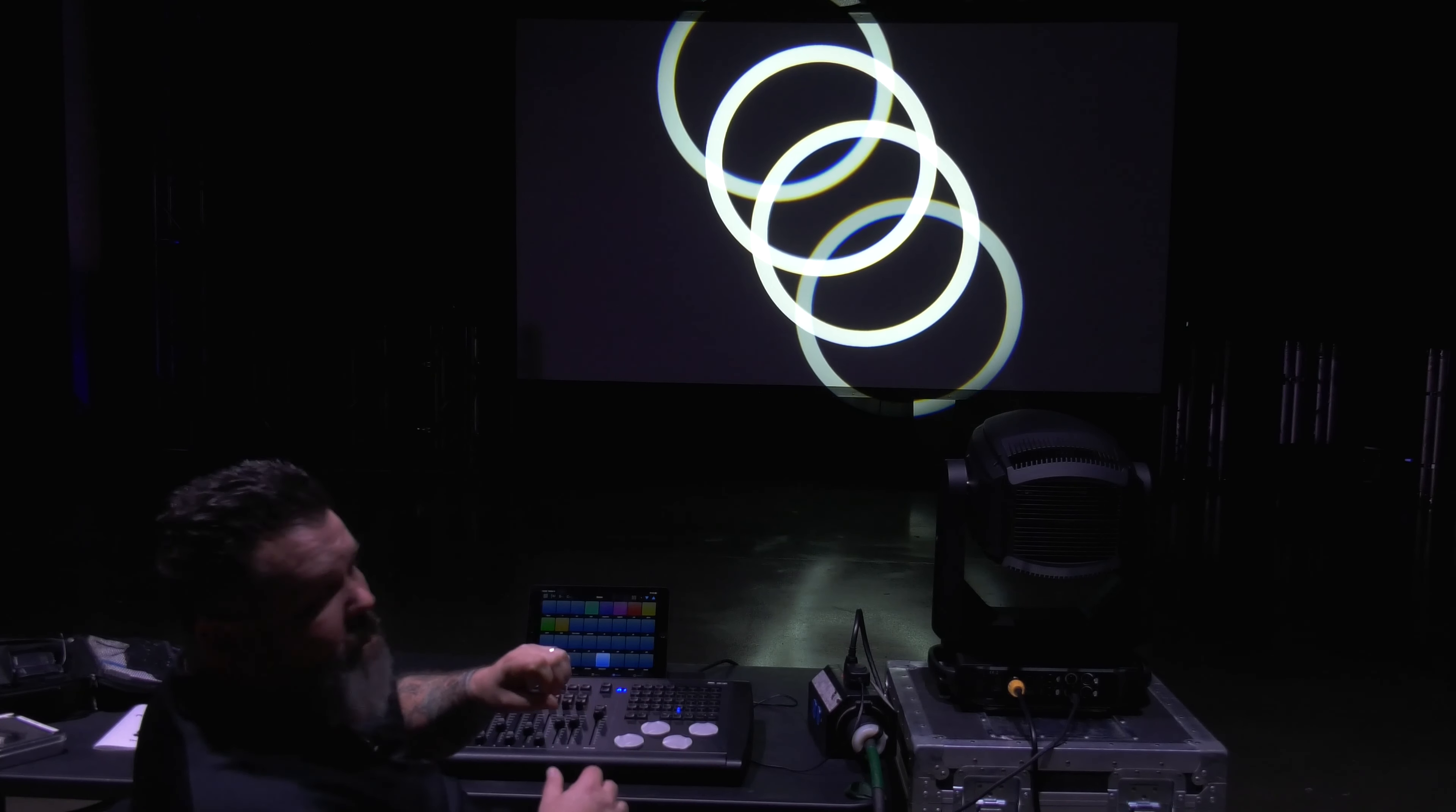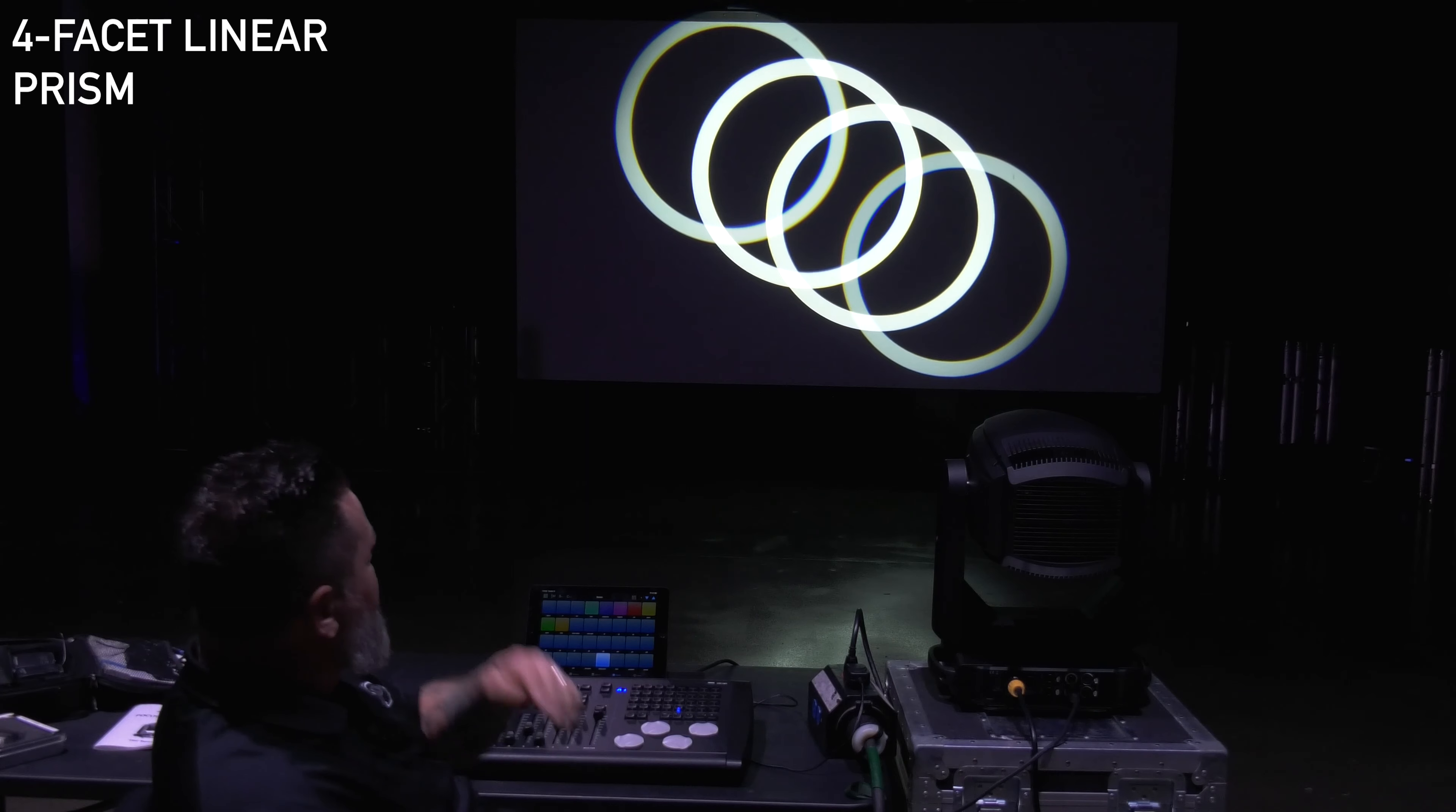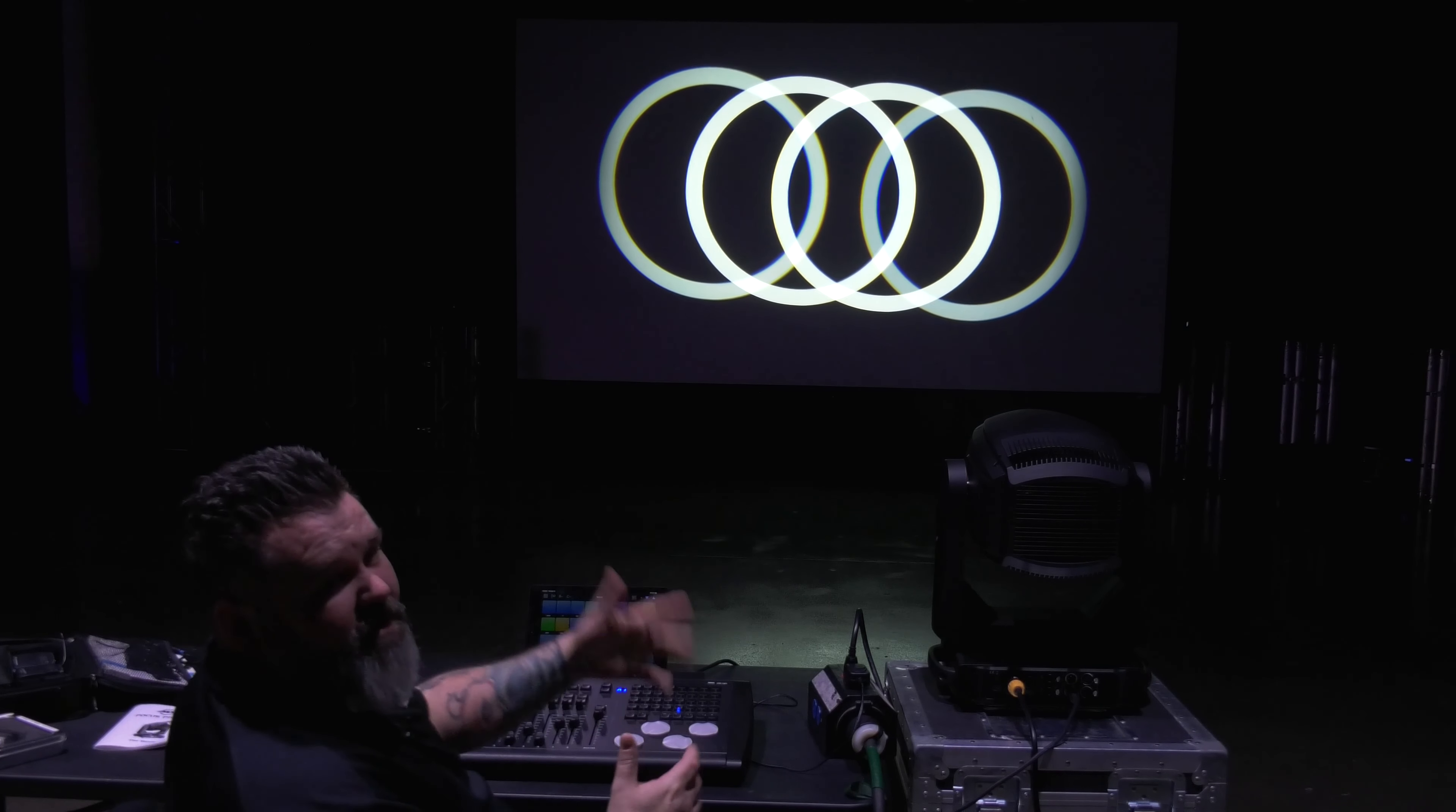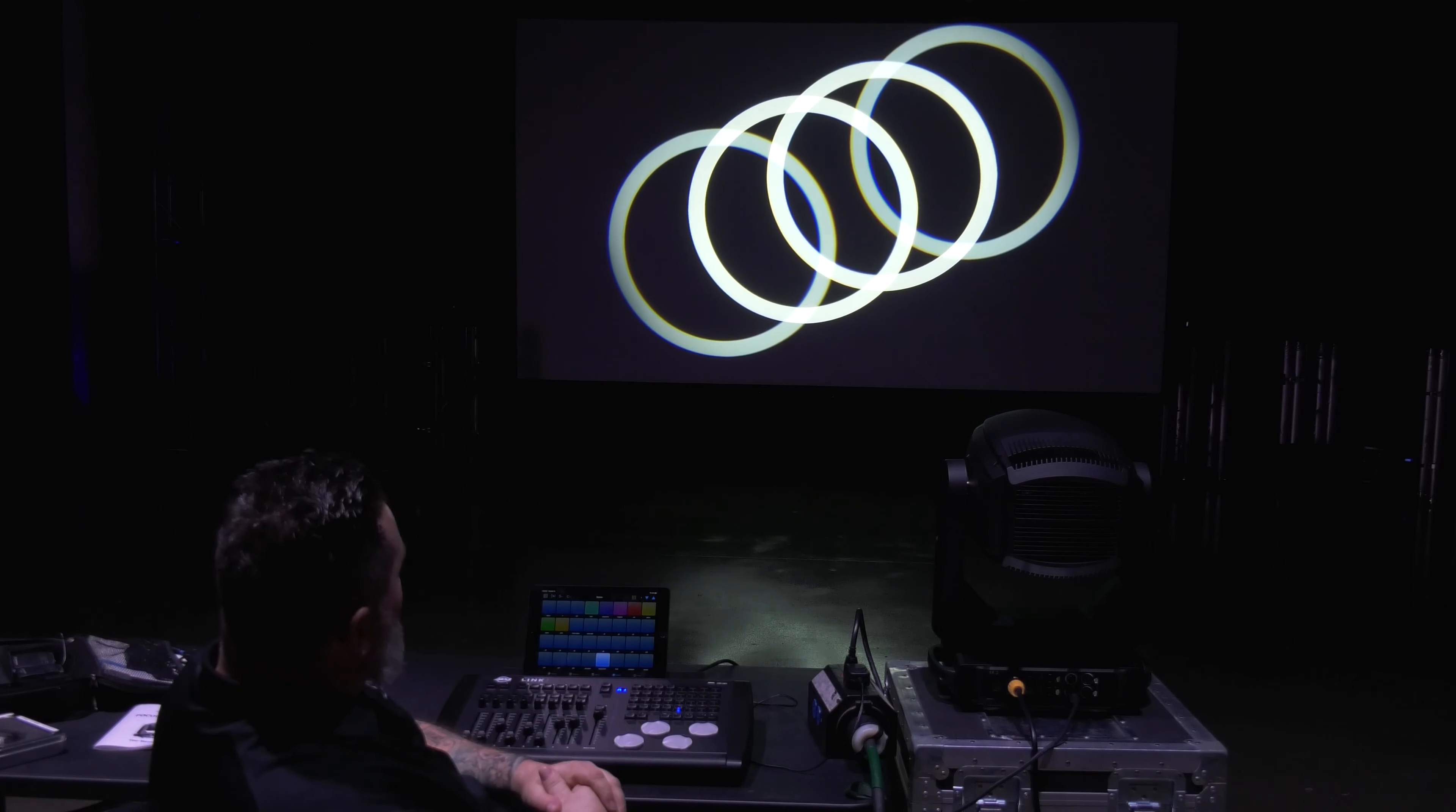Now in addition to the circular prism, we do have a four-facet linear prism. This kind of reminds me of the Audi logo, but again that's just showing you how this works. When you spread it out a little bit more you can get some pretty cool aerial effects on that.